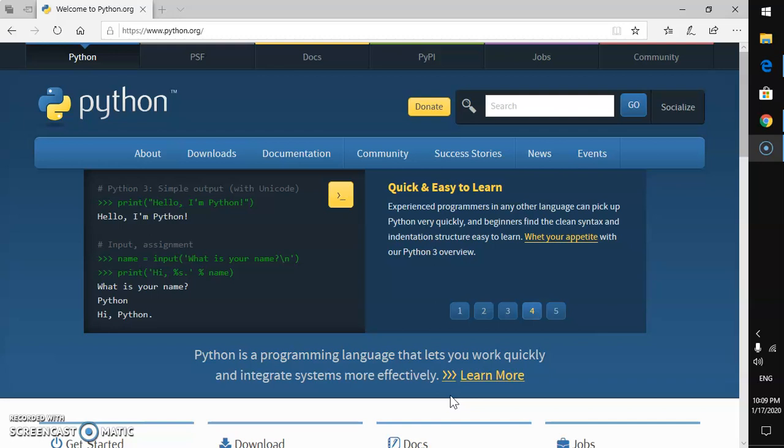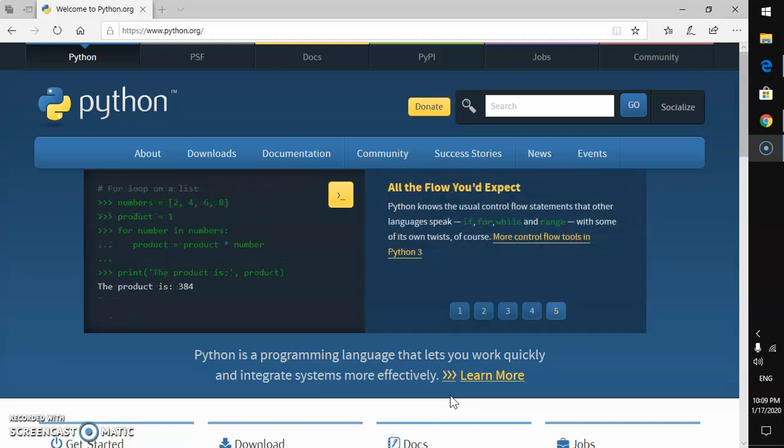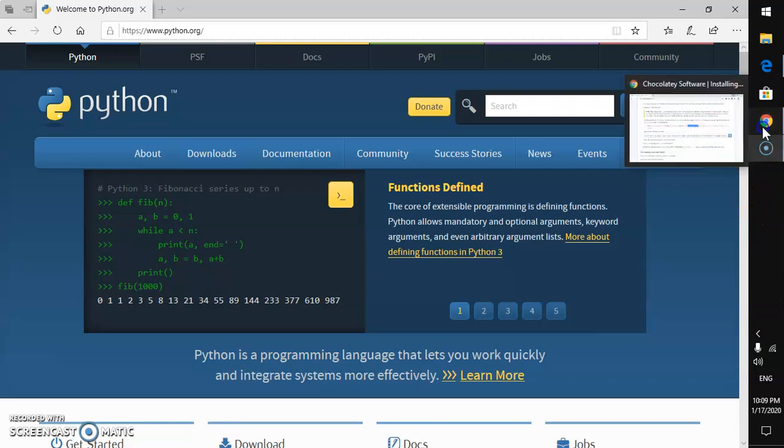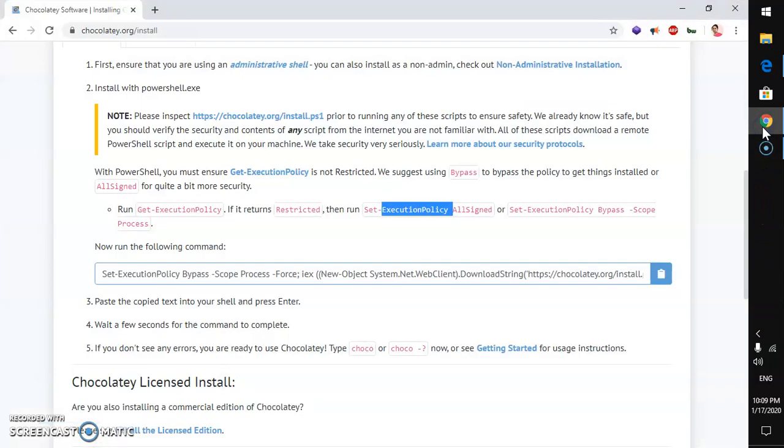To install any software or package with command prompt, we need to have a package manager installed on Microsoft Windows desktop or server. Make sure you already have that package manager and I'm going to show you where you can install it from.